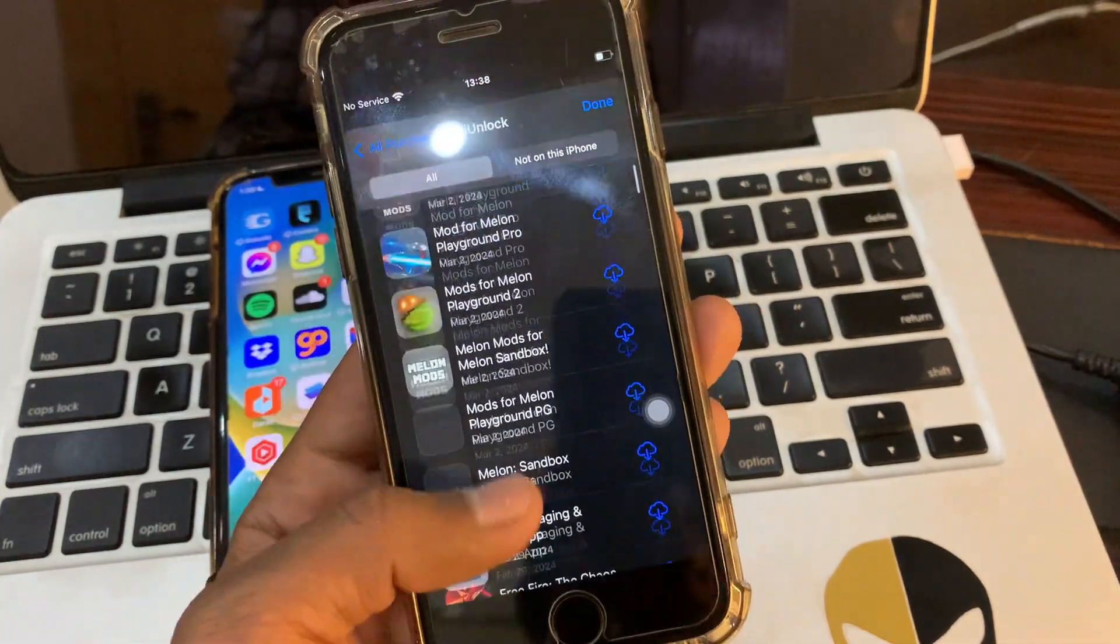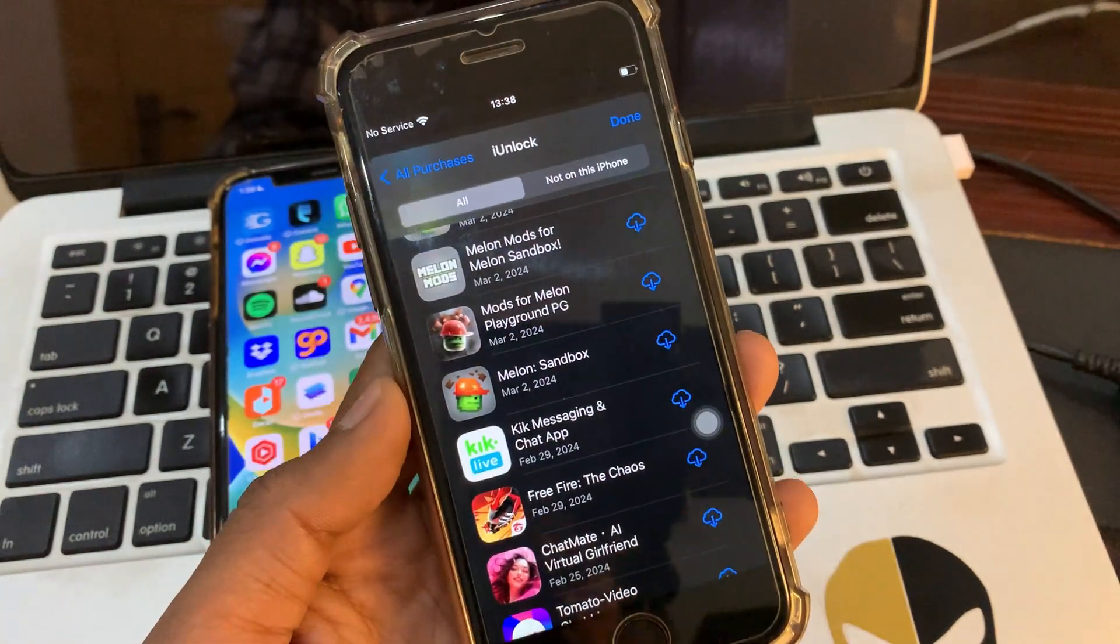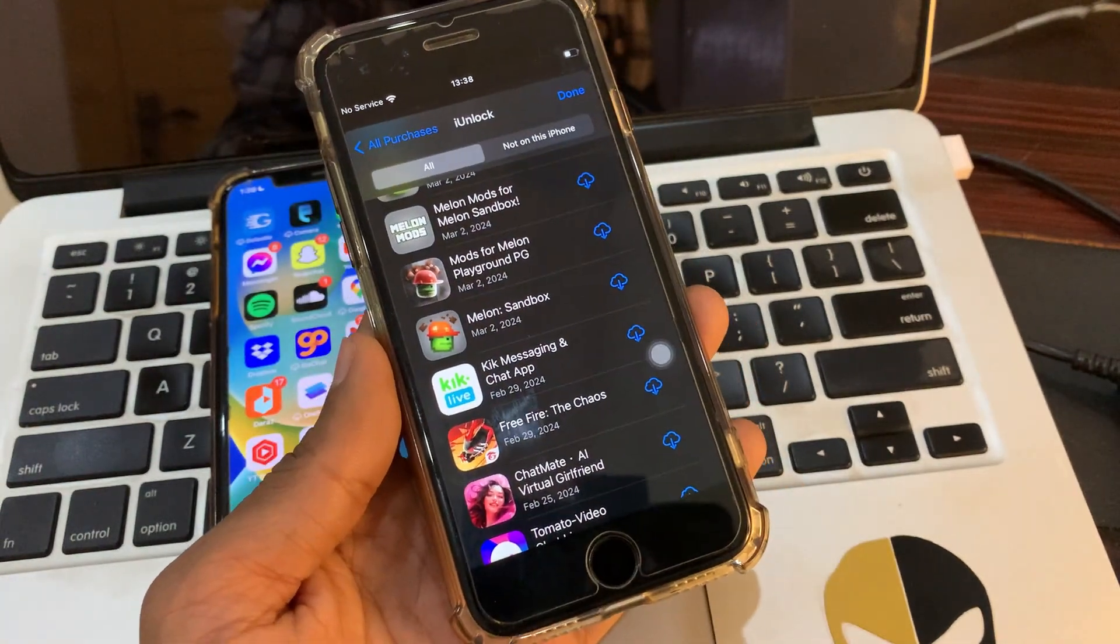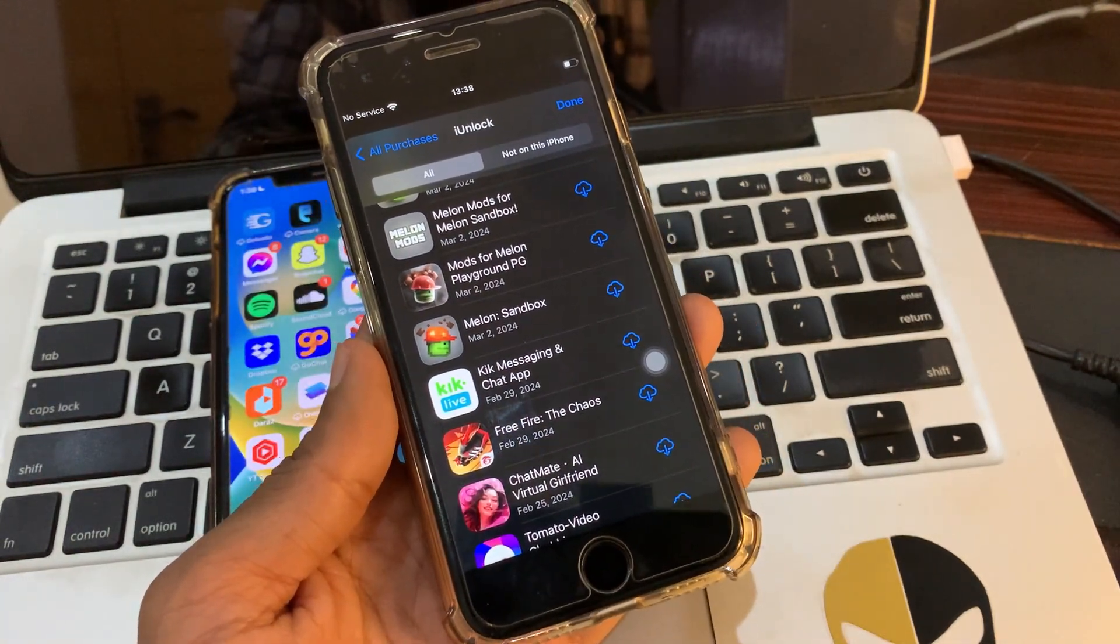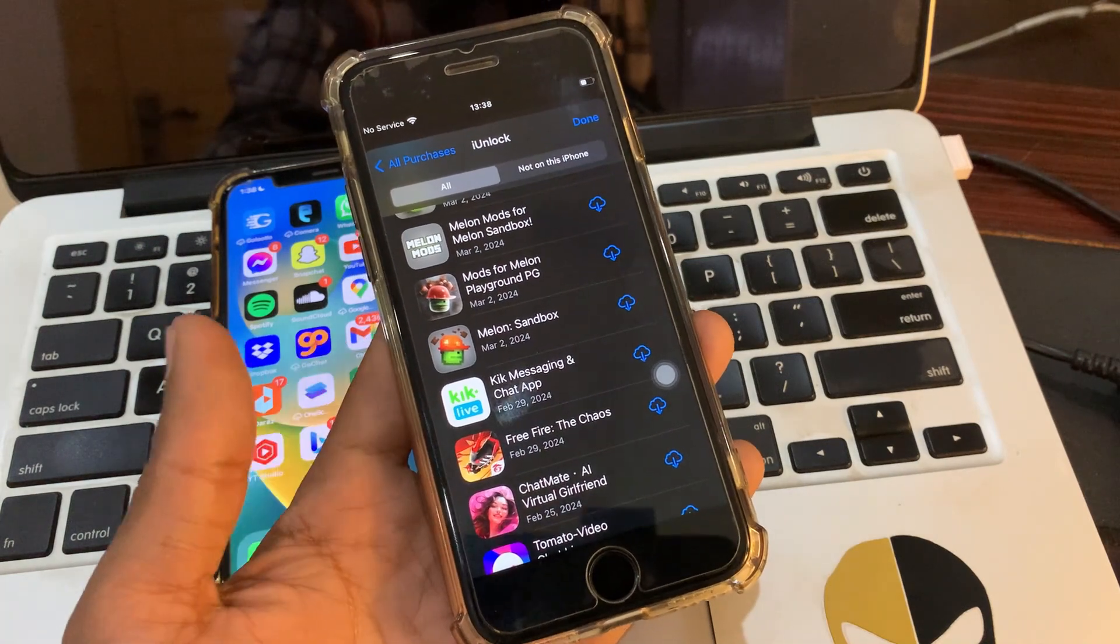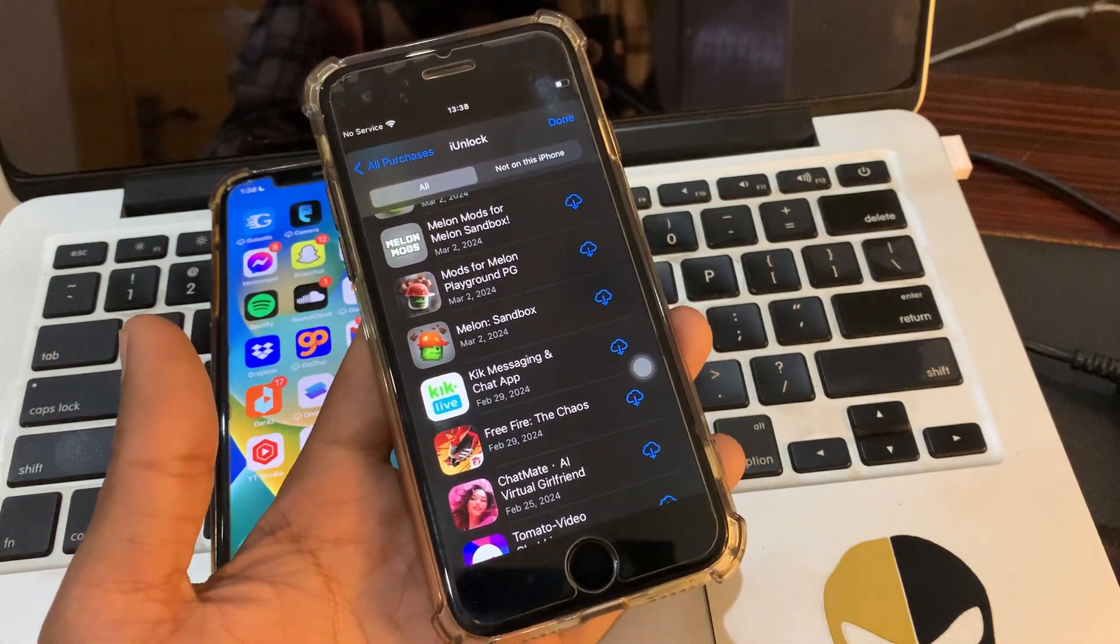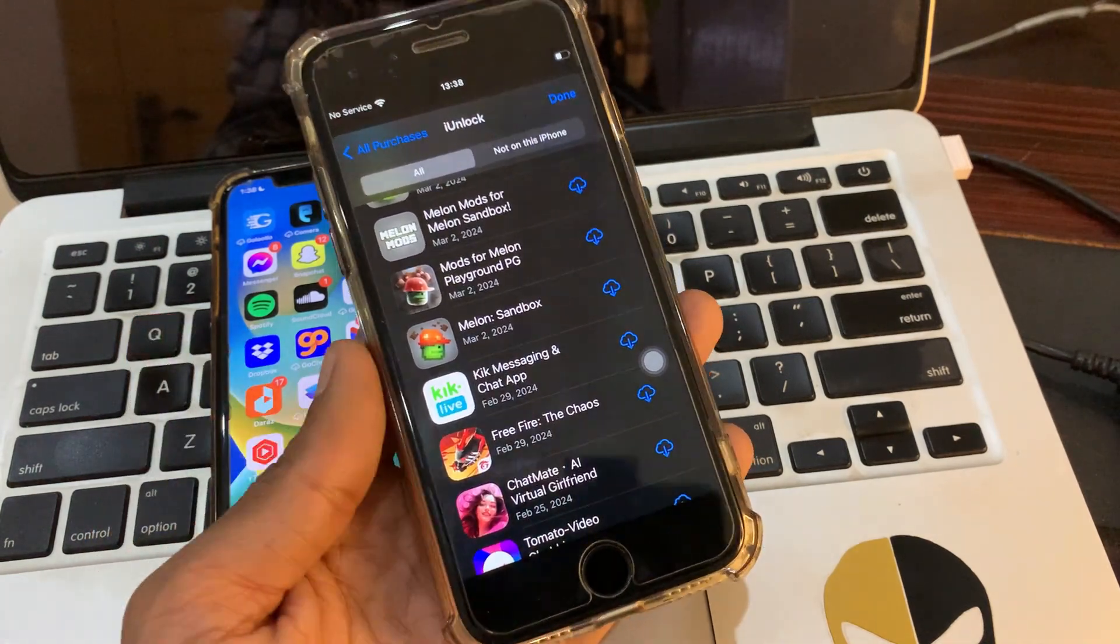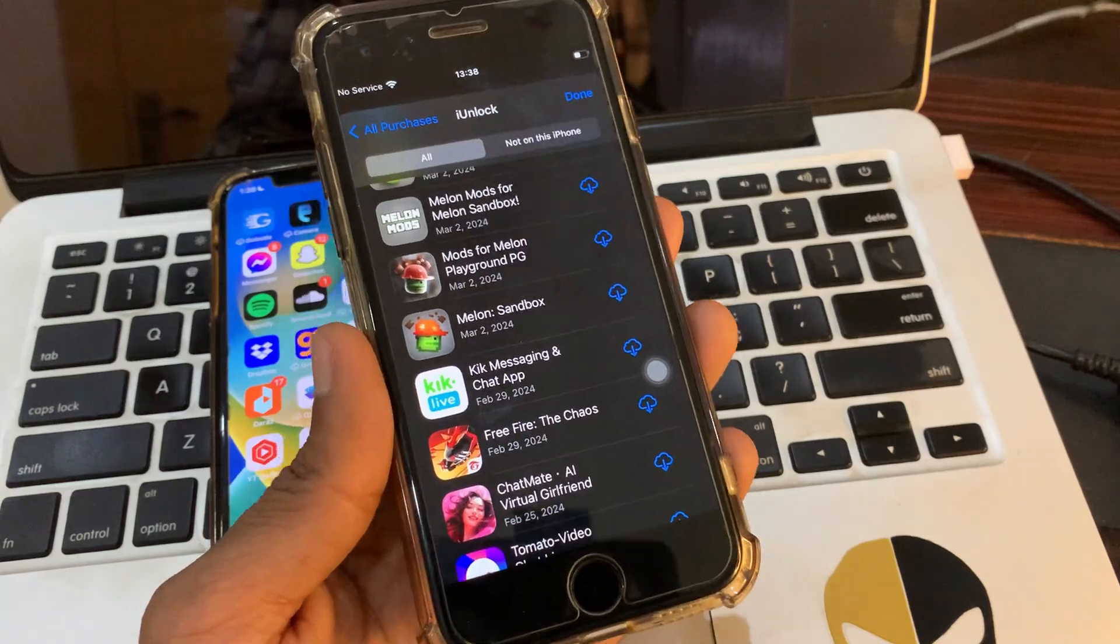And simply click on this icon and the app will start downloading on your older device. So this is how you can download any app that you are getting error required iOS 16 or later. Hope this video helps, thanks for watching.